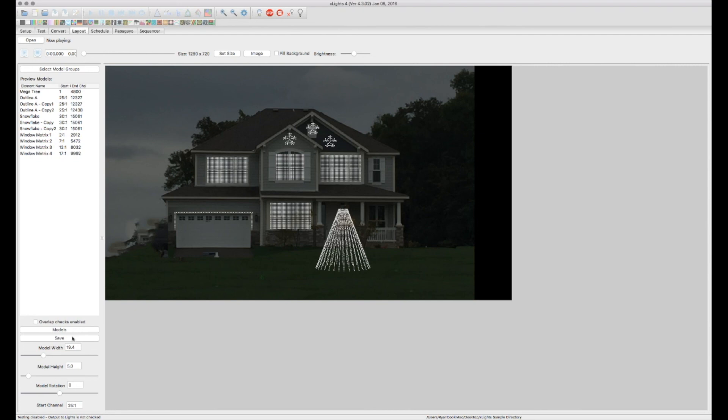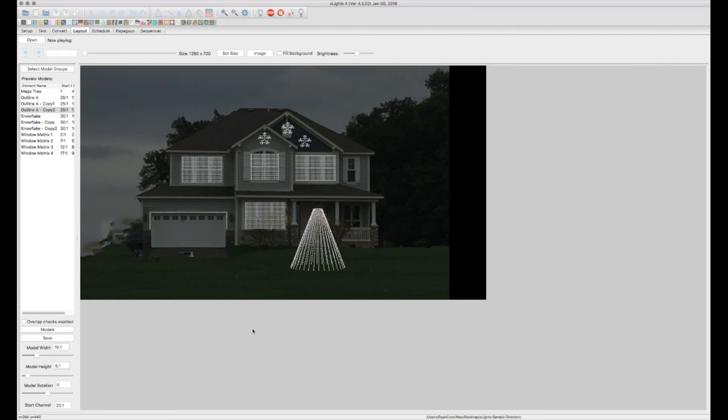And now we are ready to start sequencing. Thank you for watching part four of my X-Lights tutorial series. Please subscribe to this playlist as I will be adding videos as I can. And thank you for watching.